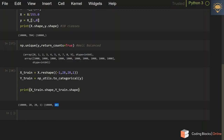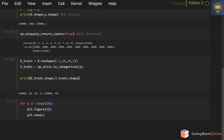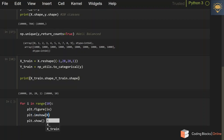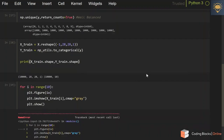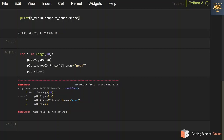Let's try to visualize this dataset. For i in range 10, I'll create a new figure with plt.figure and call plt.imshow, giving which image I want to print — x_train of i — with colormap set to gray. Let's run this. Oh, matplotlib is not imported, so let me import it.